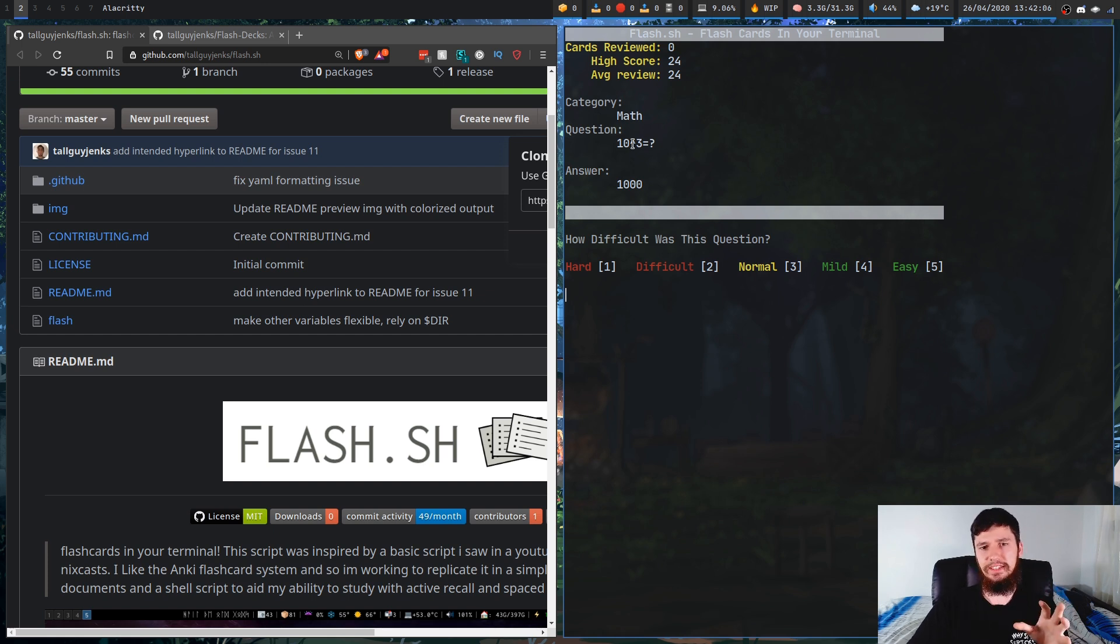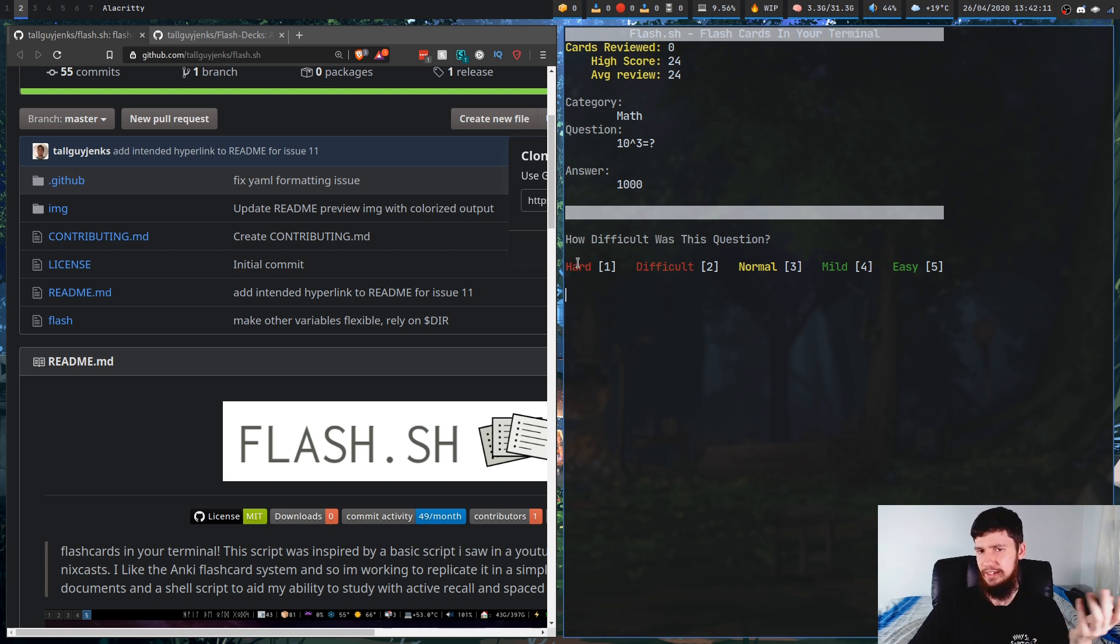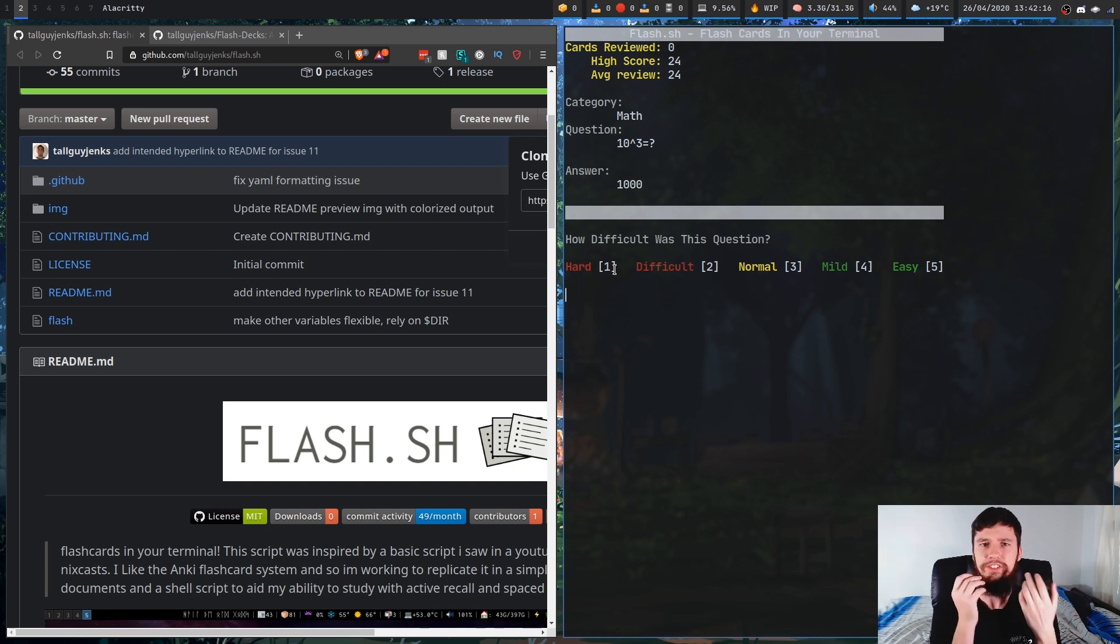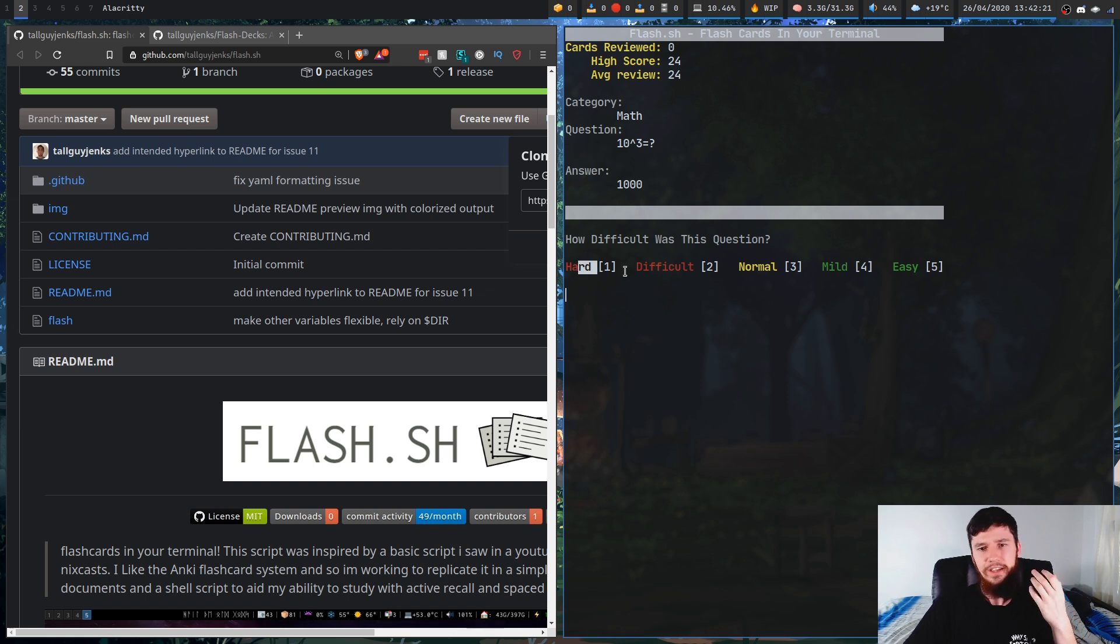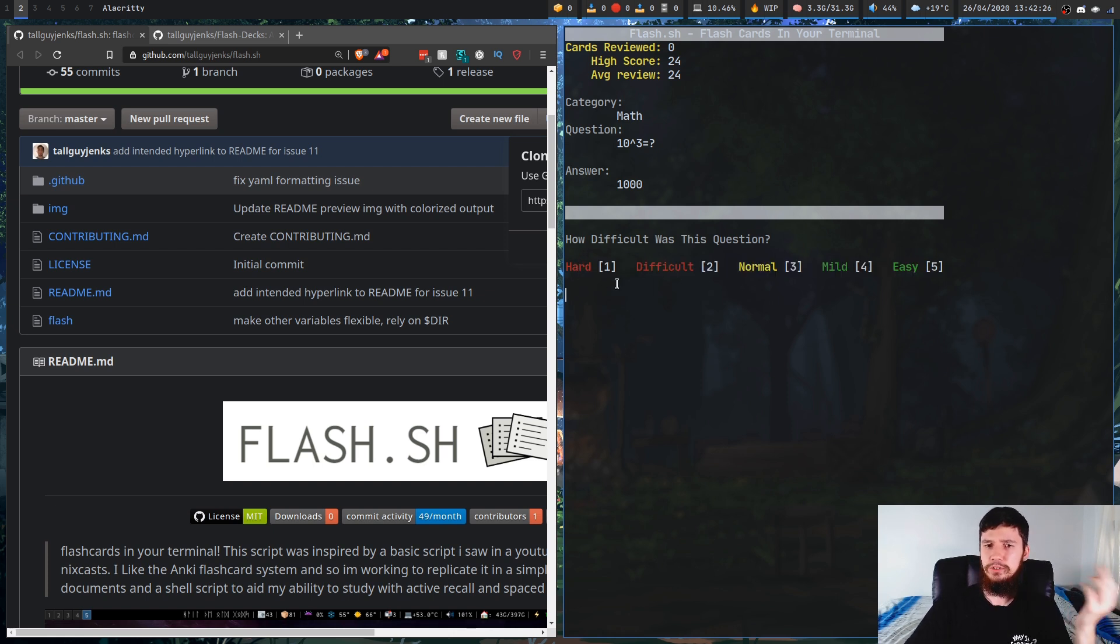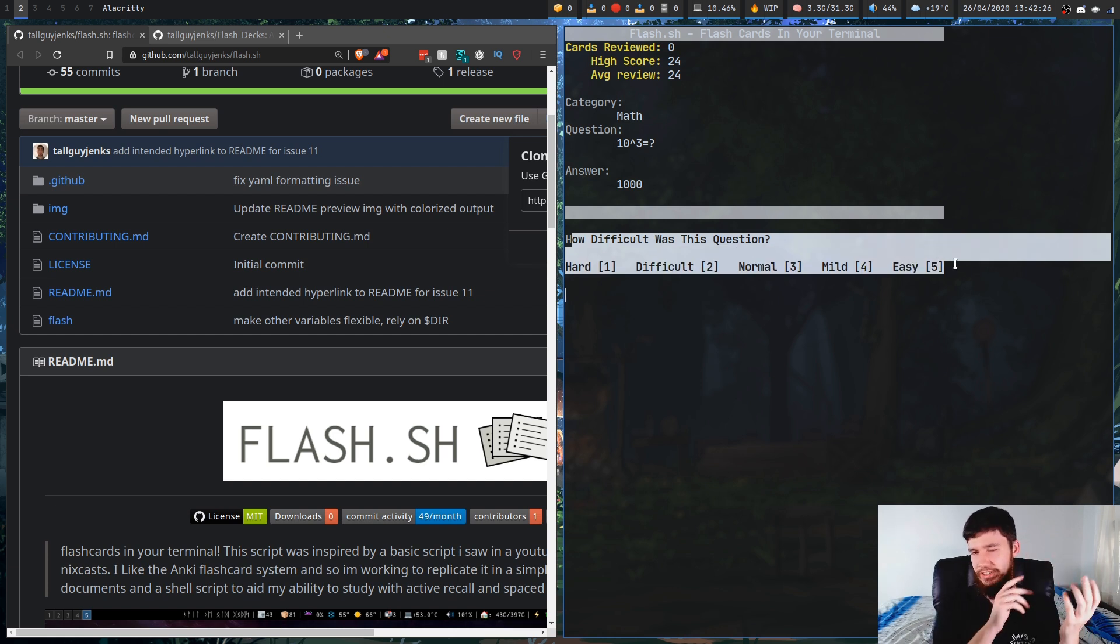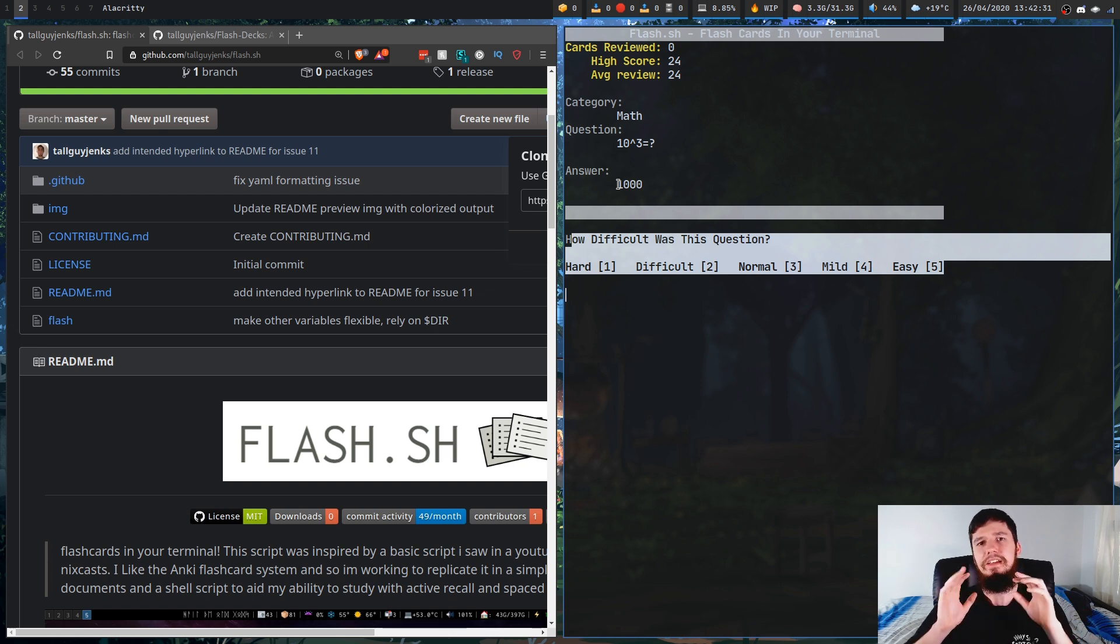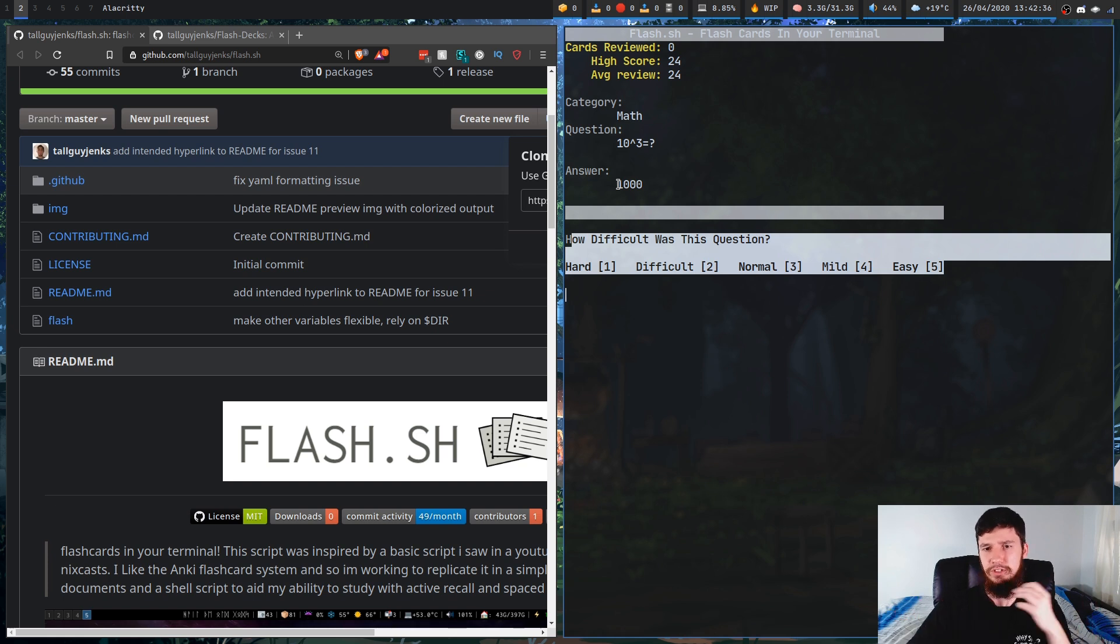Now, the next thing that I'm not too sure about is this, how difficult was the question? What does this actually indicate? So is this, so if you say a question is hard, is it going to show you the question more often? Is it going to be less often if you set it to easy? Does this have literally no meaning whatsoever? I'm not too sure on the how difficult this question was and what that actually does to the application. It would be nice to have a bit more of an indication of what that actually does. You could probably put that in like a help screen or something or a man page. It wouldn't be too difficult to write that out.